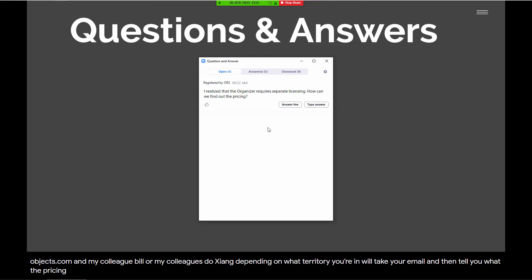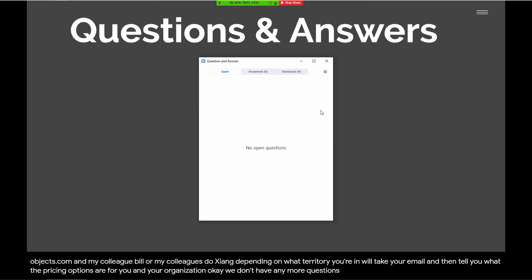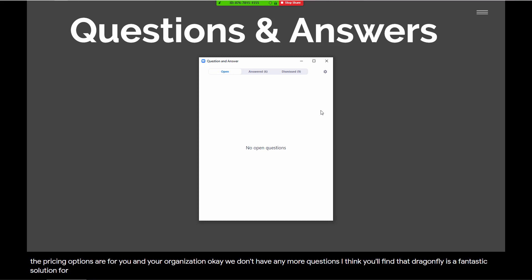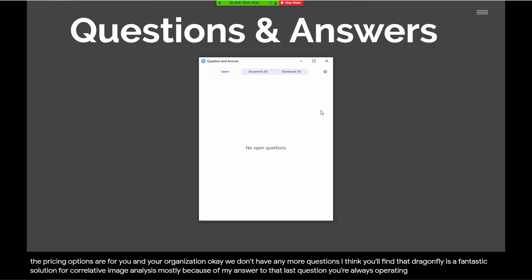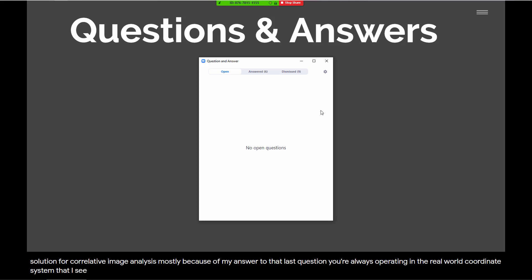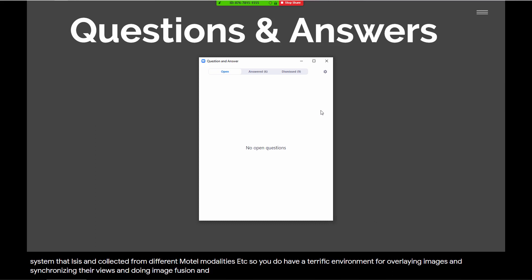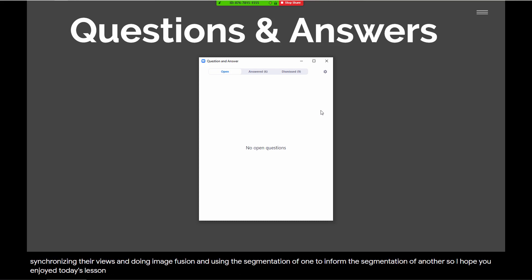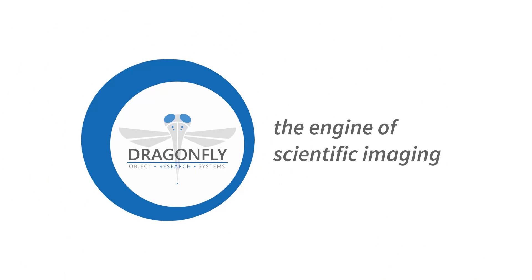We don't have any more questions. Dragonfly is a fantastic solution for correlative image analysis, mostly because you're always operating in the real-world coordinate system. You can correlate images with different pixel sizes collected from different modalities. You have a terrific environment for overlaying images, synchronizing views, doing image fusion, and using the segmentation of one to inform the segmentation of another. I hope you enjoyed today's lesson. We'll be back tomorrow - thanks everyone, take care, stay healthy, and be good to each other. Bye bye!